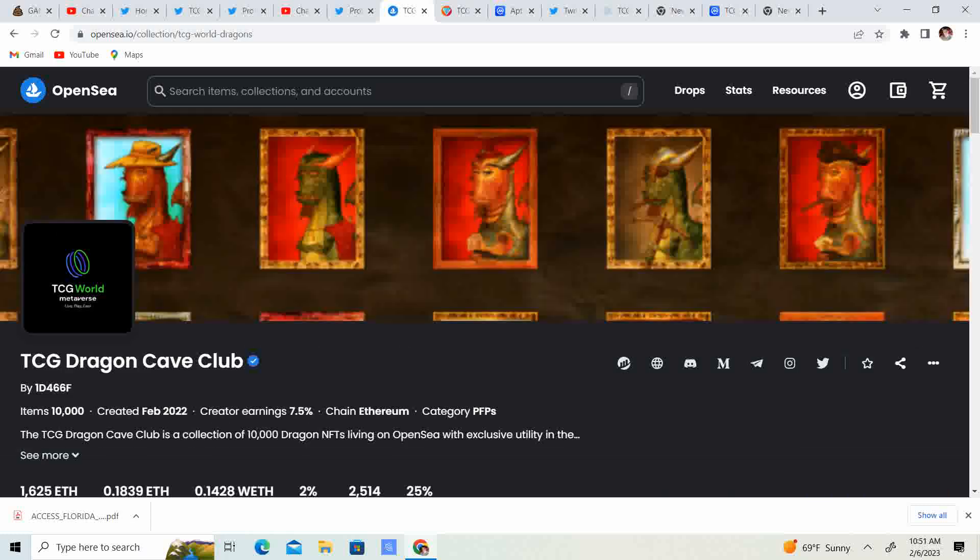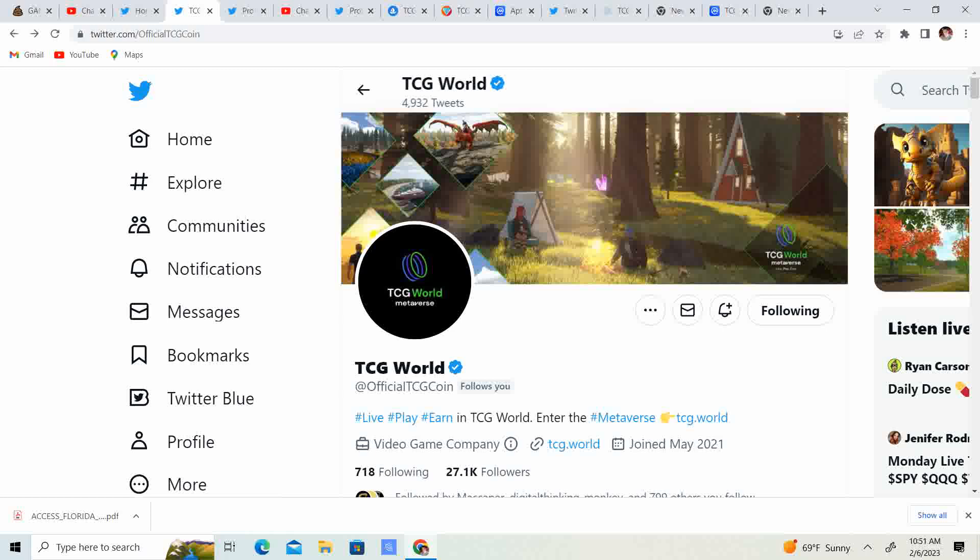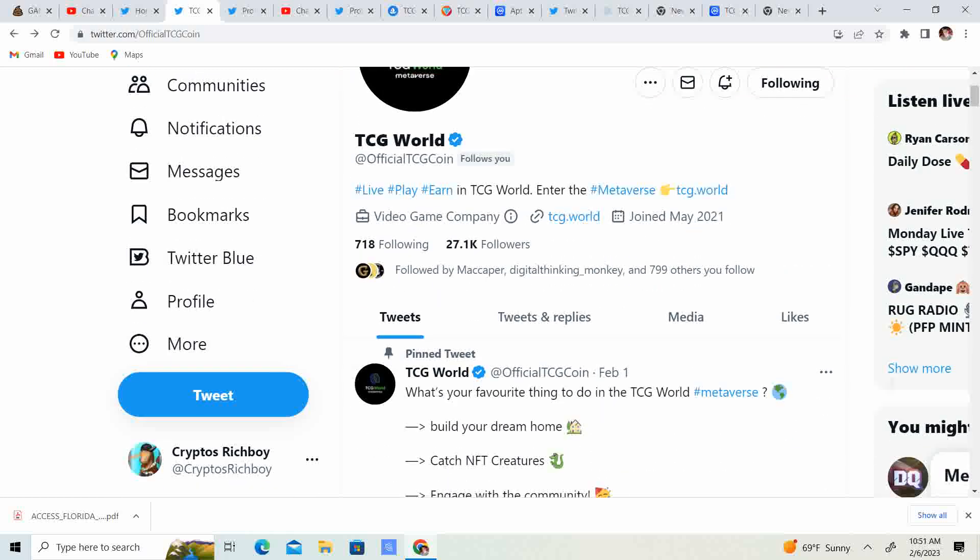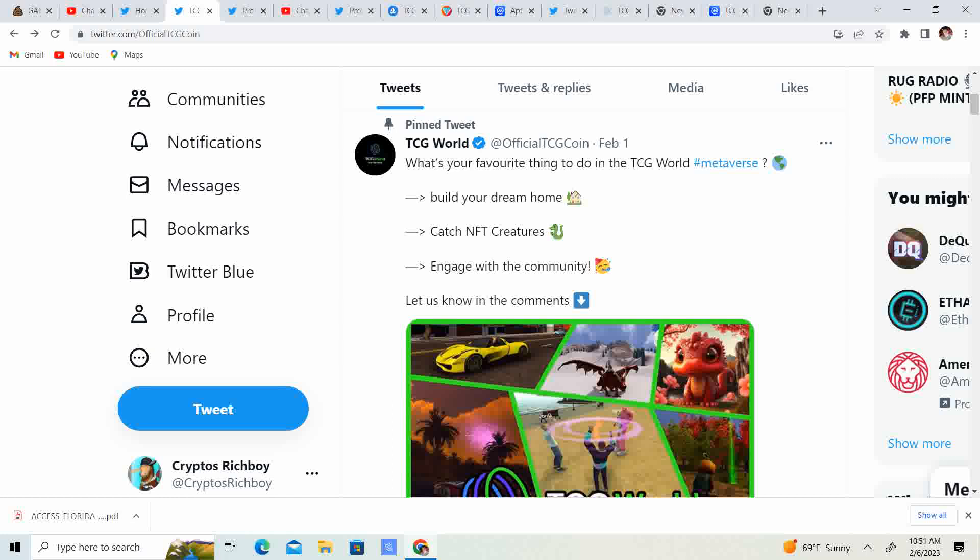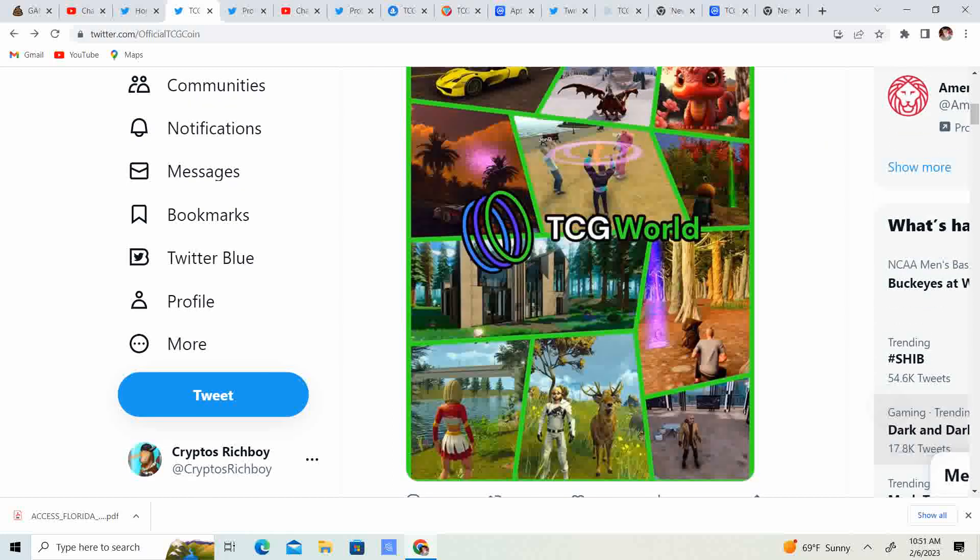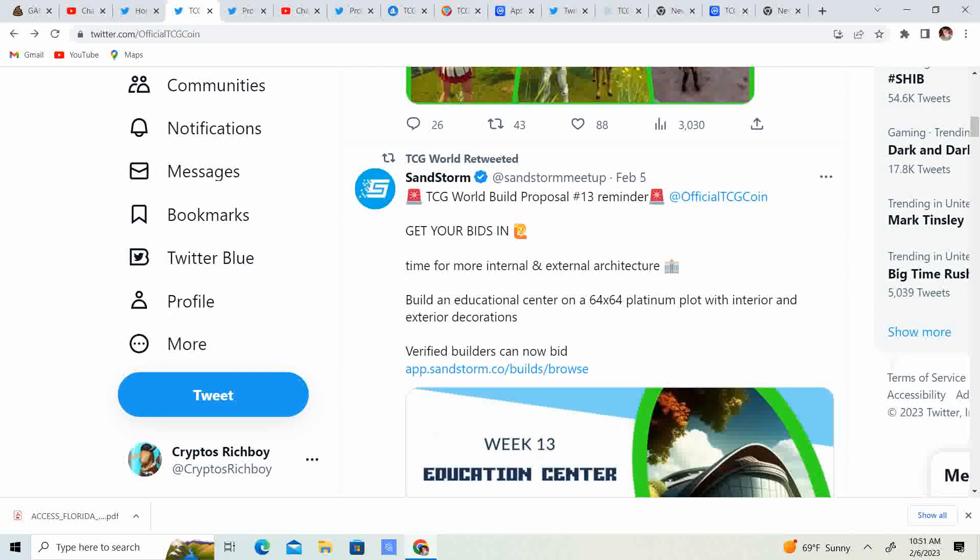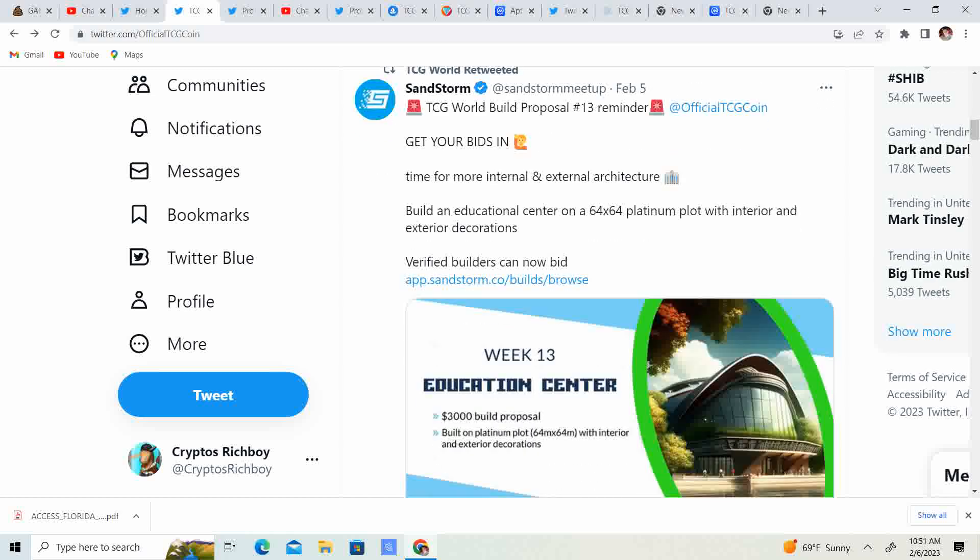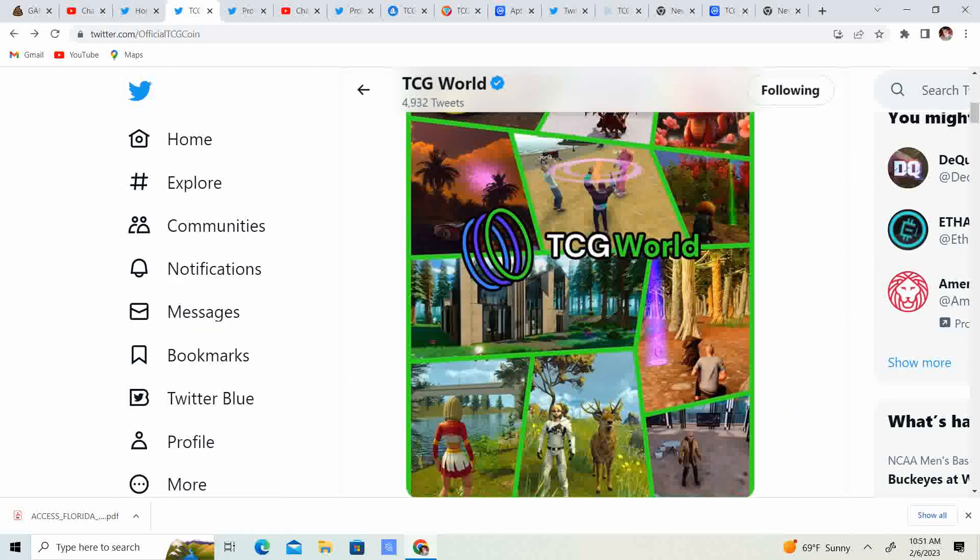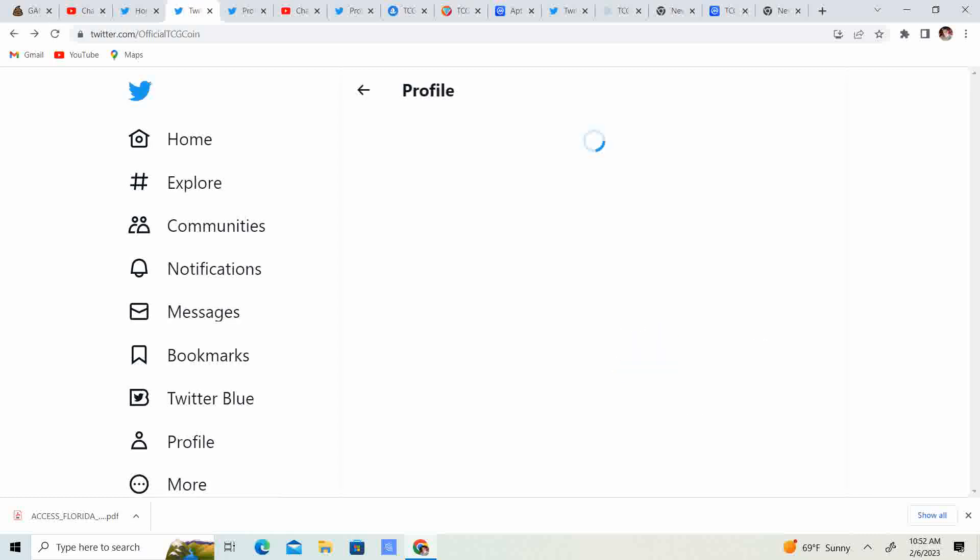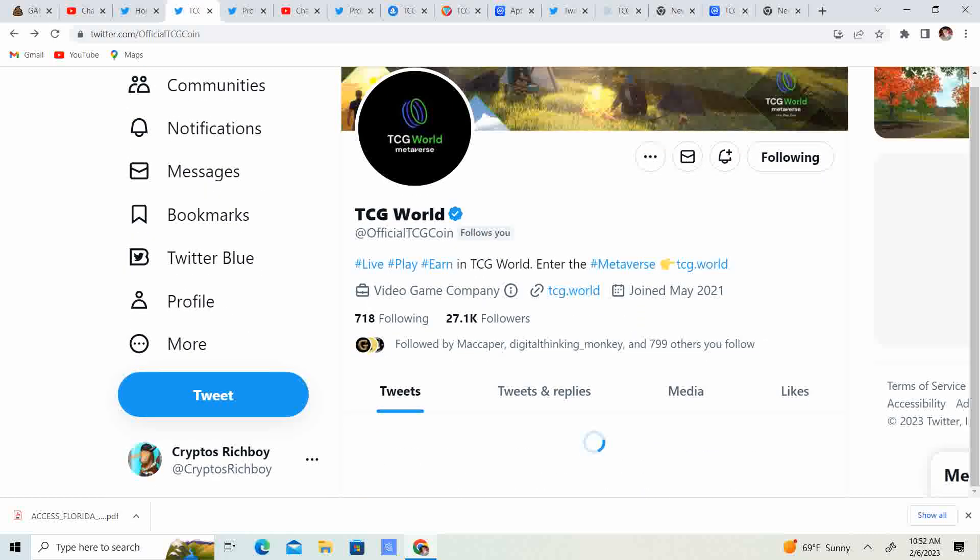Now, let's go ahead and take a look at the Twitter. So, we have 27.1 thousand followers. What is your favorite thing to do in the TCG world metaverse? I think I like them all. I like to catch creatures, I like to build, I like to engage with the community, I like to race, I like to just walk around, drive around, so it's going to be absolutely a pretty fun time.